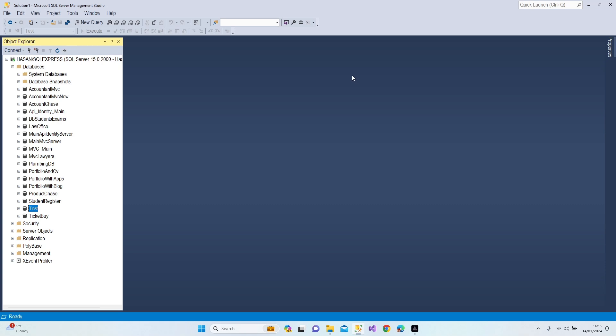If you remember our previous lessons, we made inner join and had a quick look at how it works. Now I'm going to show you what is the logic behind merging tables and how we are able to do it with other join types.